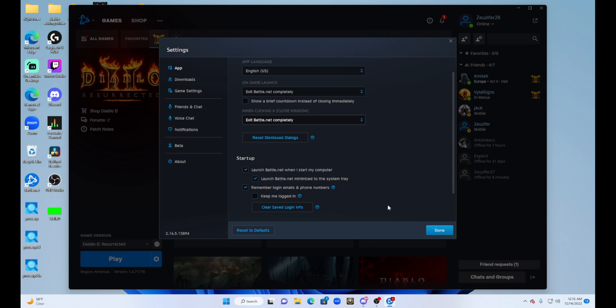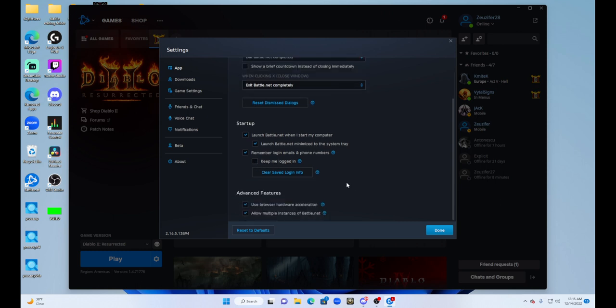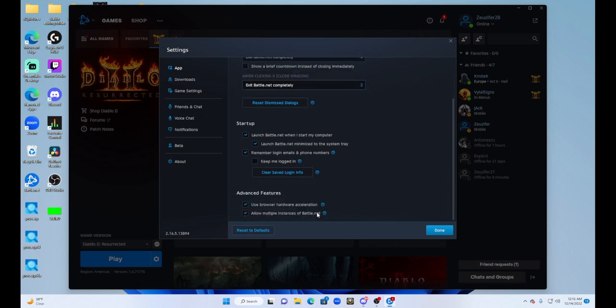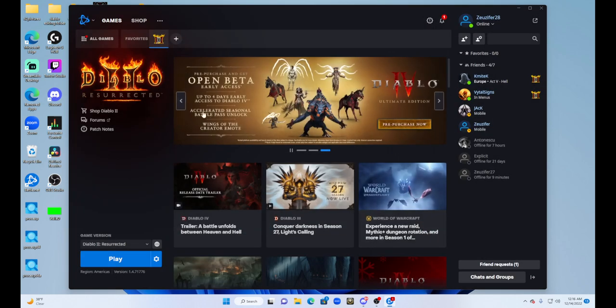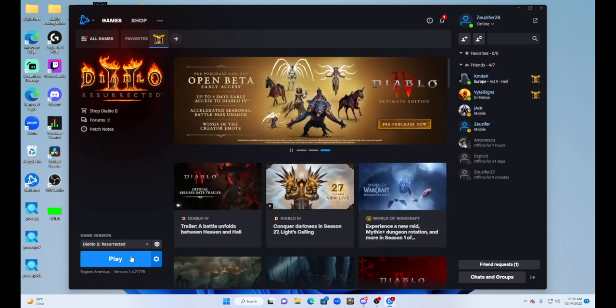You're going to scroll down and make sure that this is checked: allow multiple instances of Battle.net. You do not have this checked, it will not work and you will have problems. Press done and you're good to go. Go ahead and run your first game.